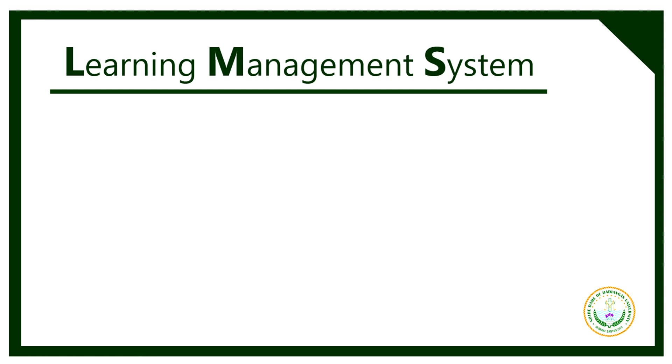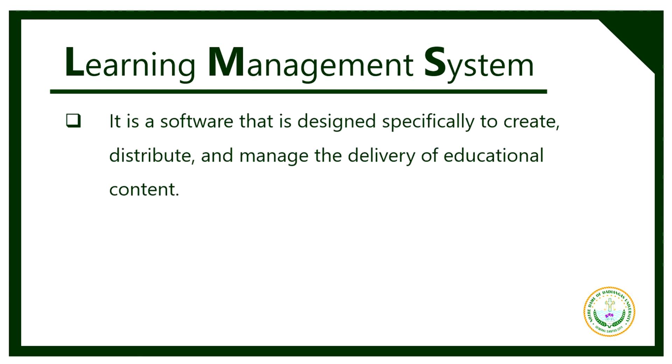Learning Management System, or LMS, is a software that is designed specifically to create, distribute, and manage the delivery of educational content.